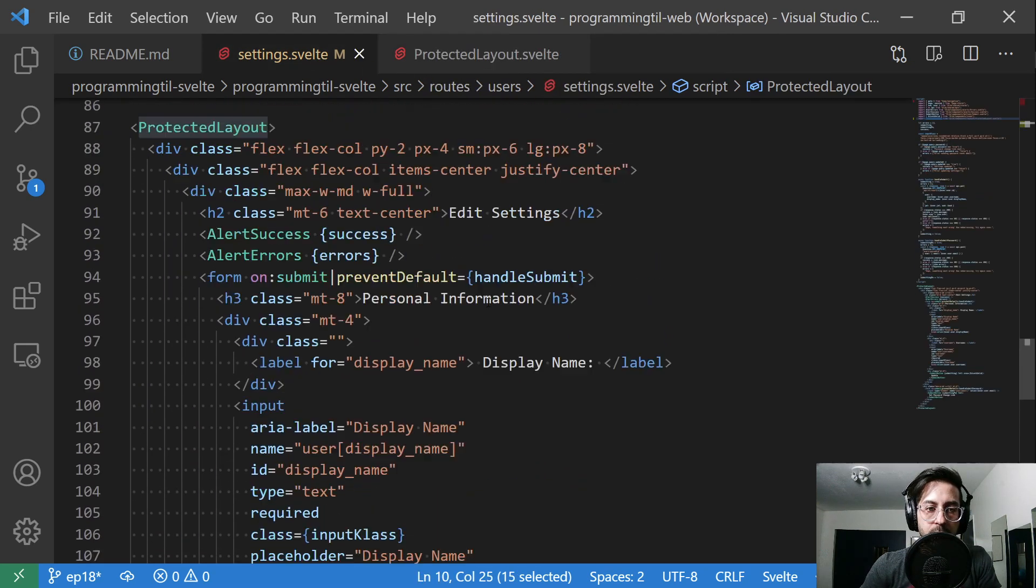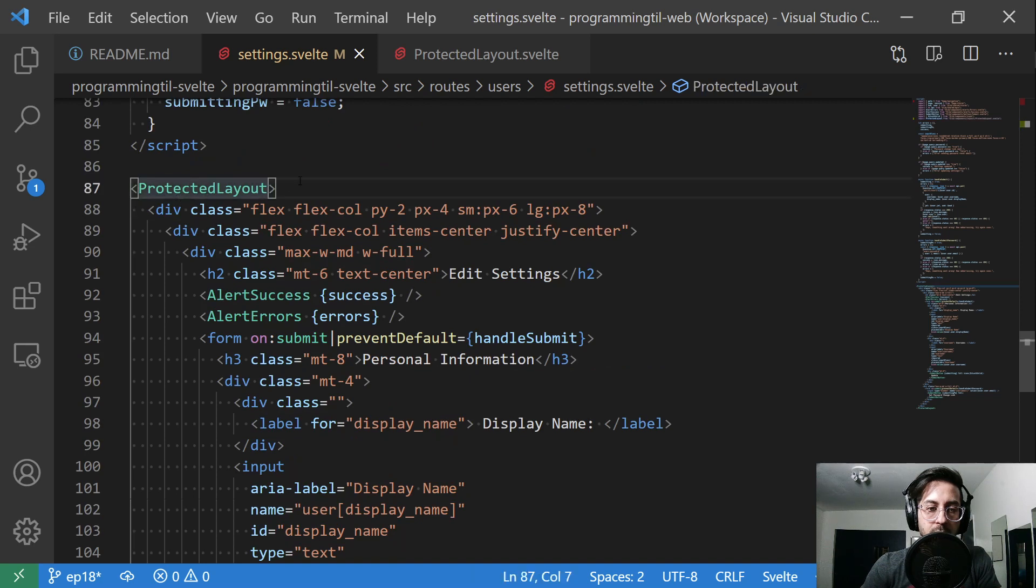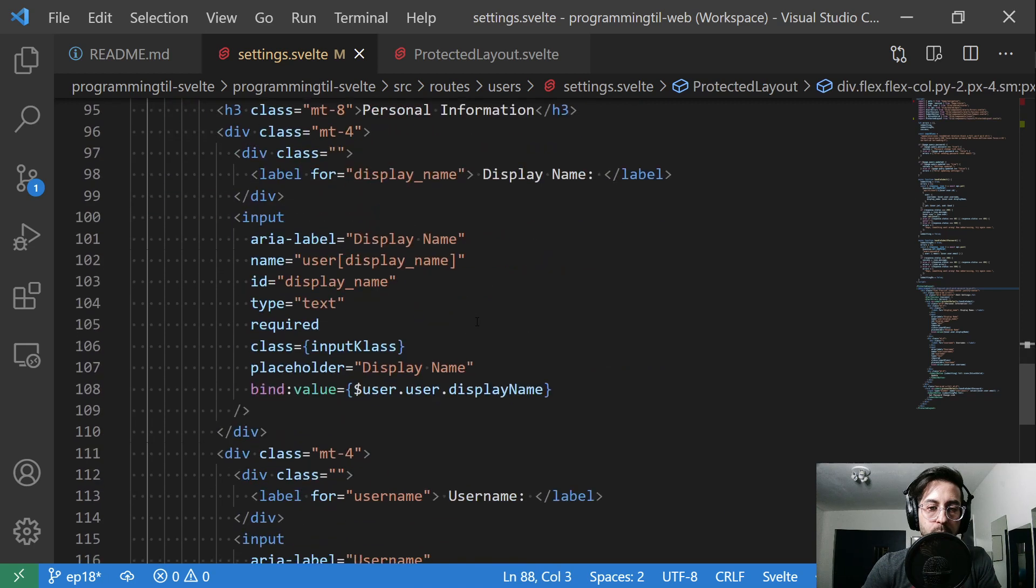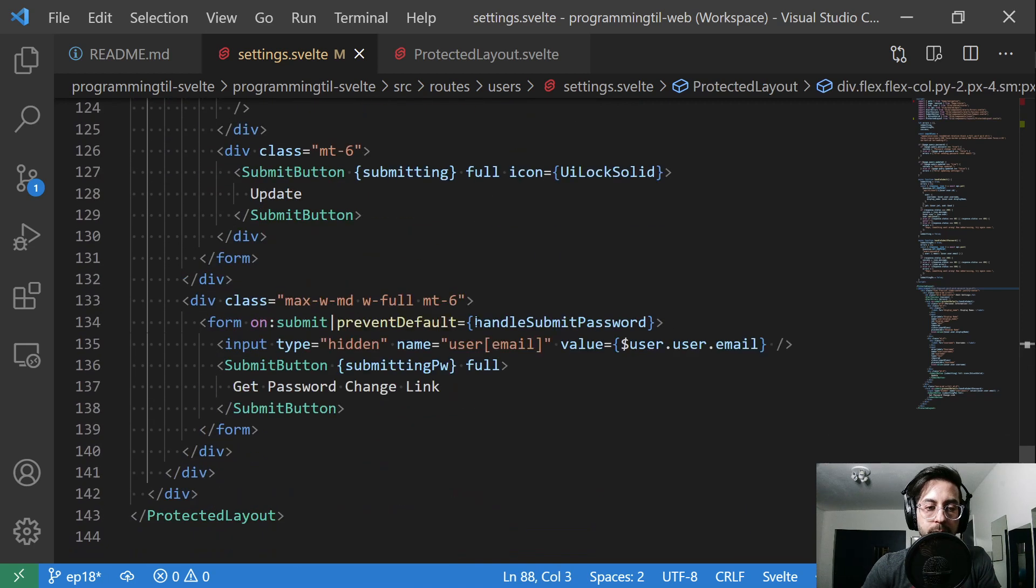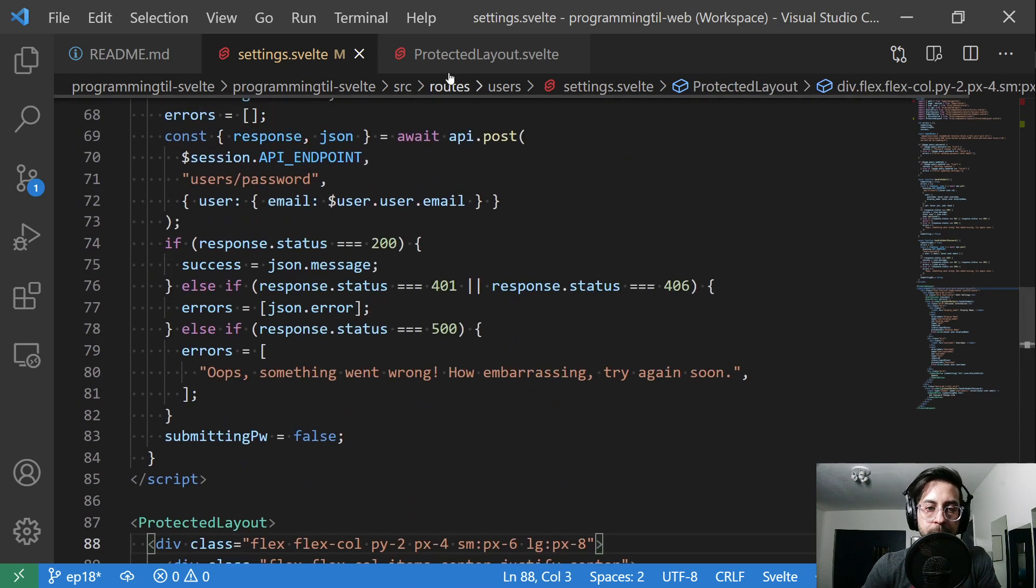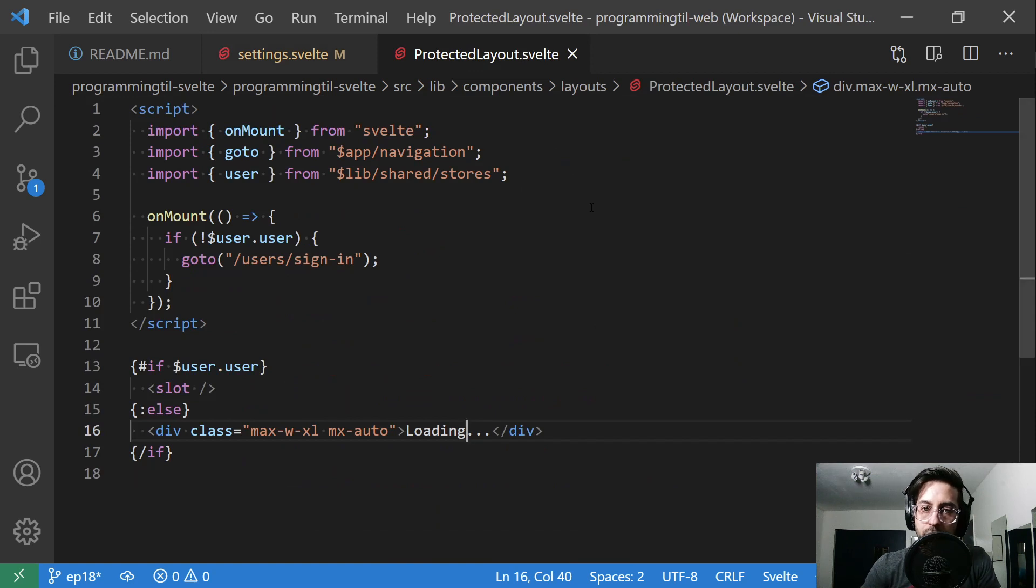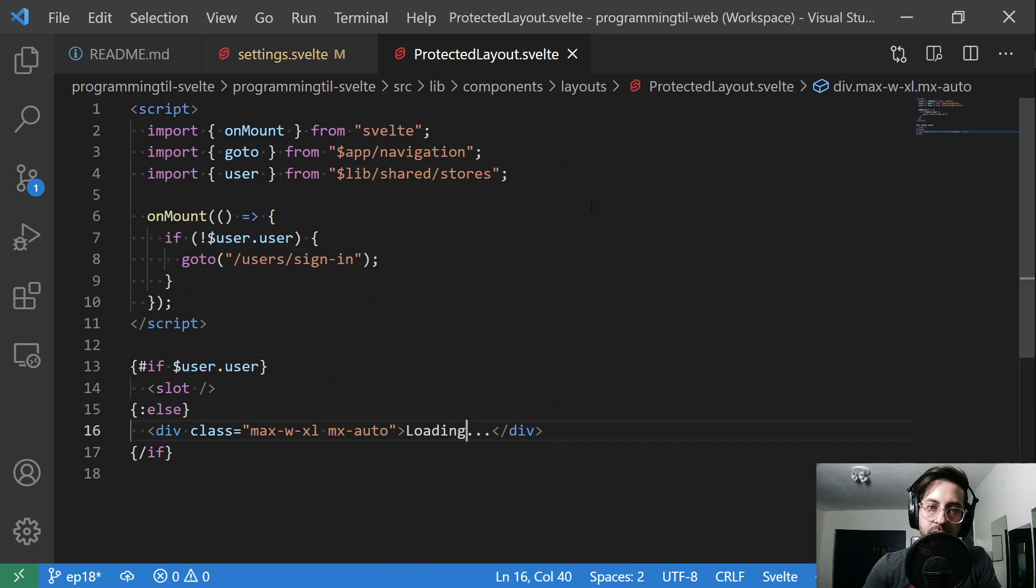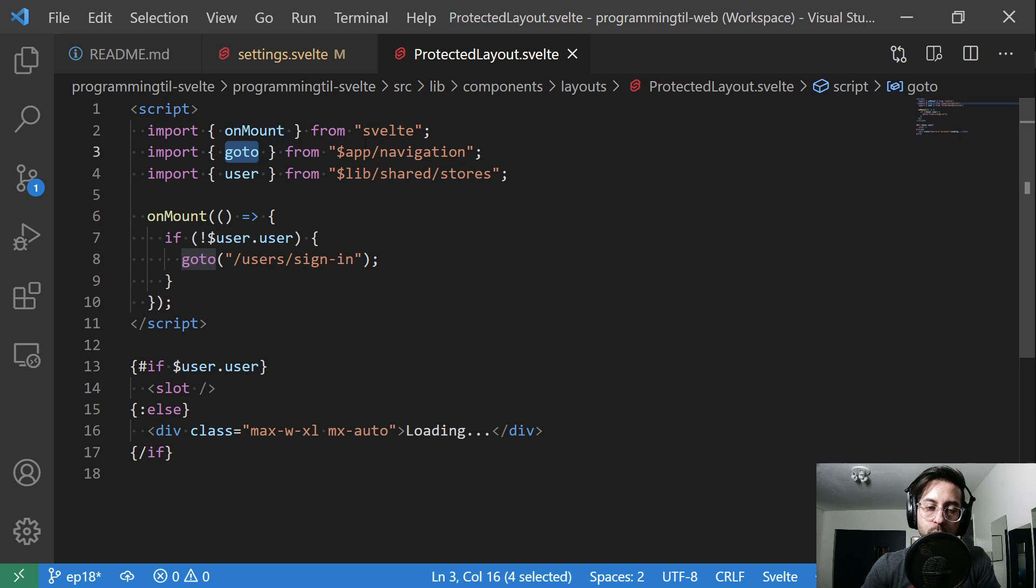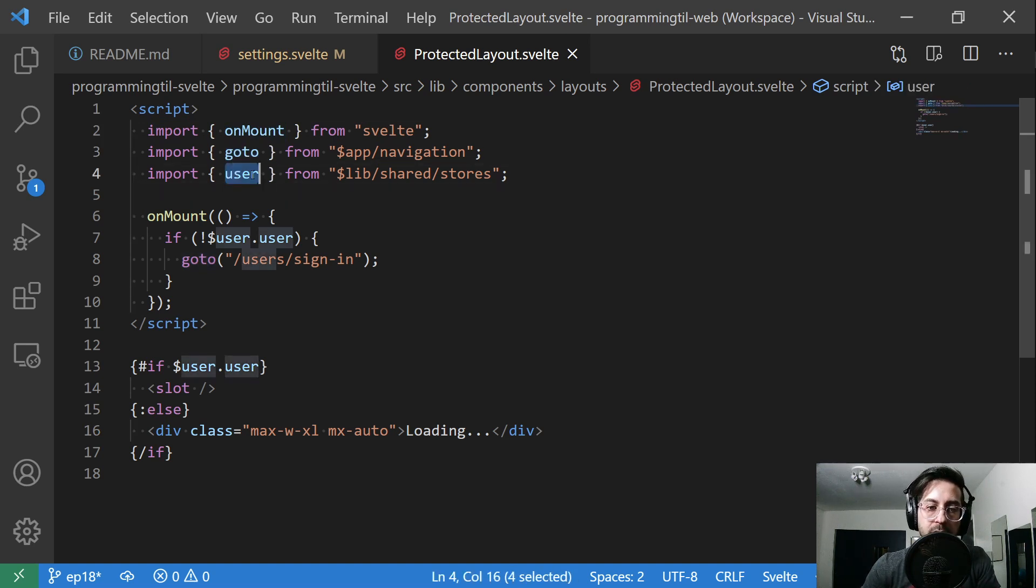We need to make sure that we're fully on the other page before we set the user store. And then within our settings, we have the protected layout just wrapping around the rest of our code here.